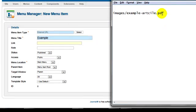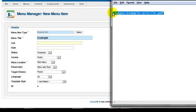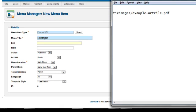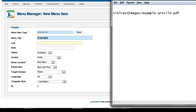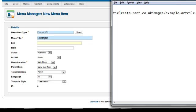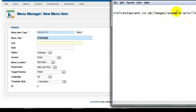It's this here, but I need to put in the website address first: forward slash images forward slash example hyphen article dot PDF.